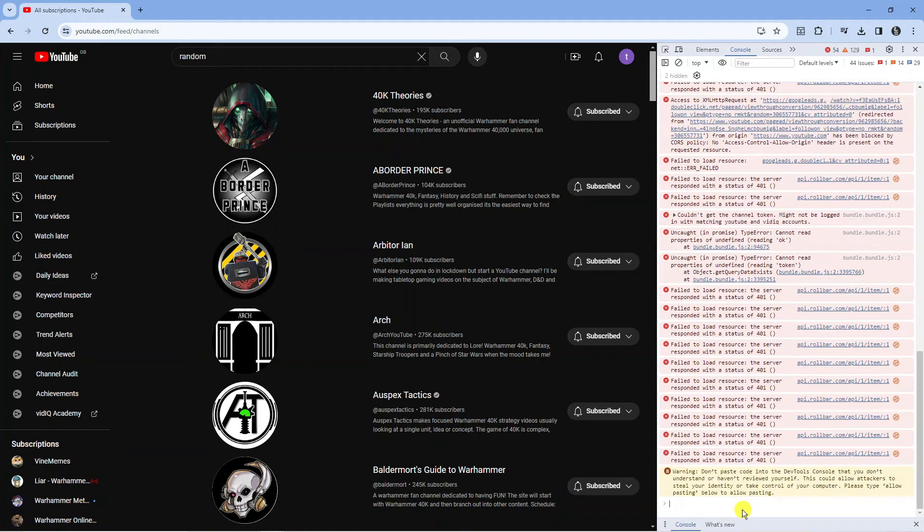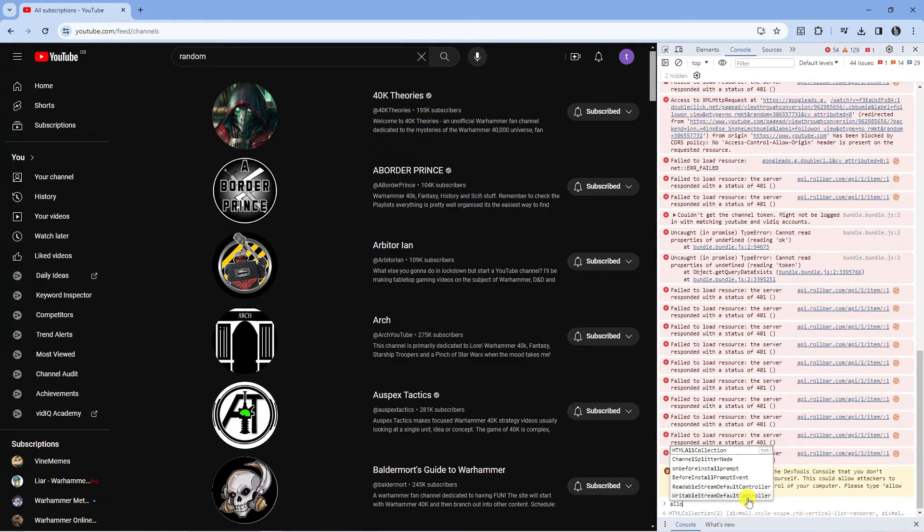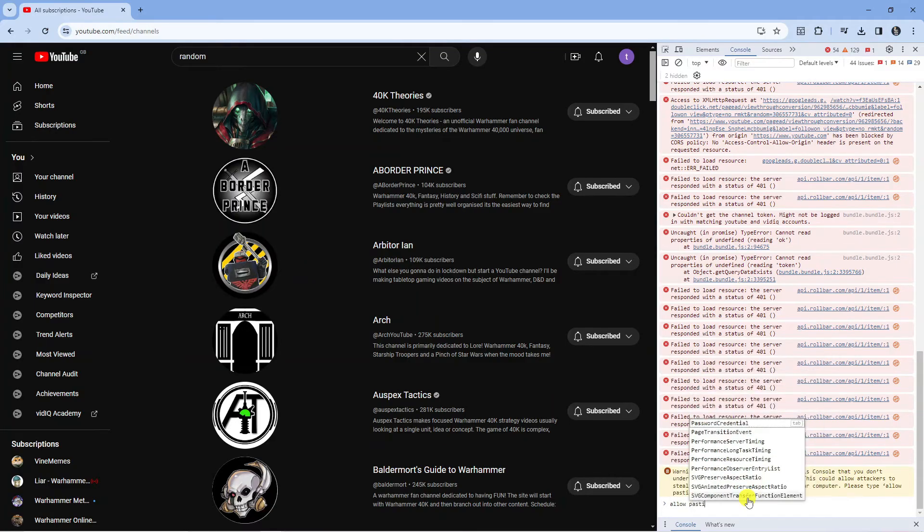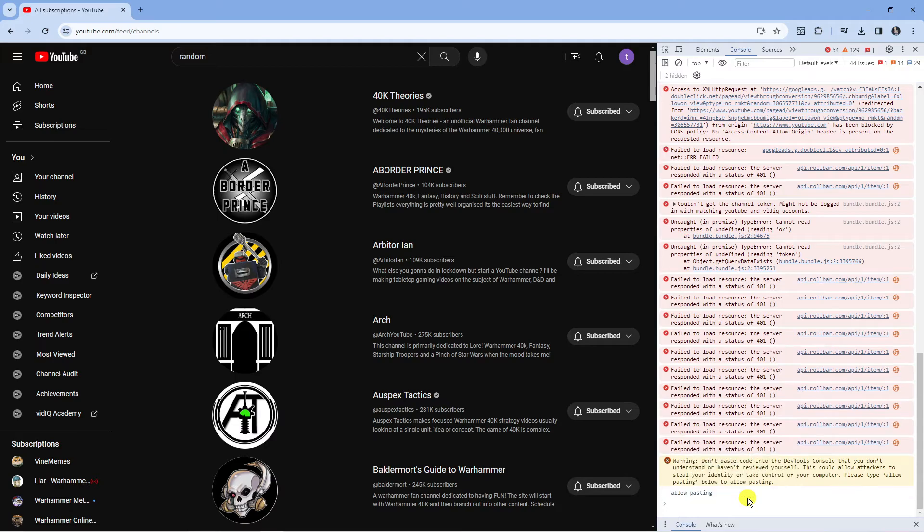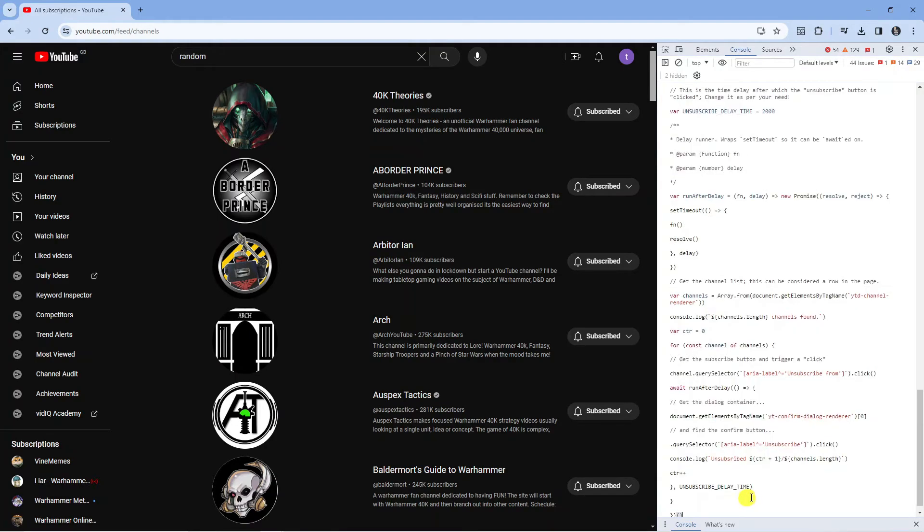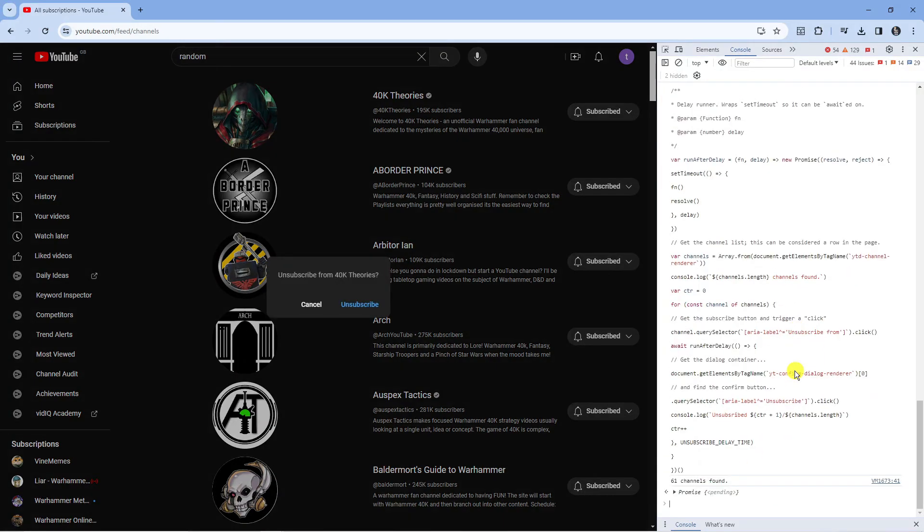If you're trying to paste this and you're getting a message like this, first what you need to do is type 'allow pasting' and then press enter. Then you can copy and paste that code in here and press enter.